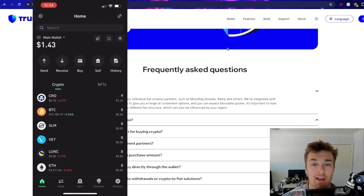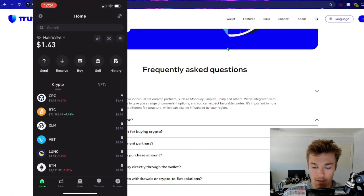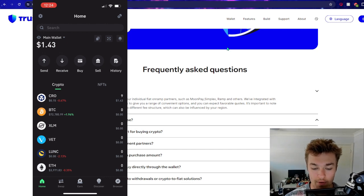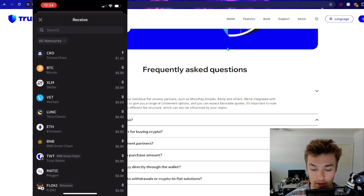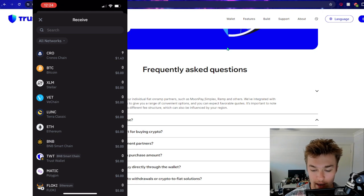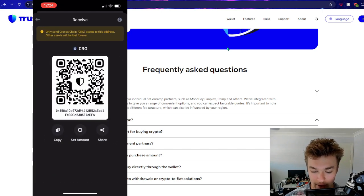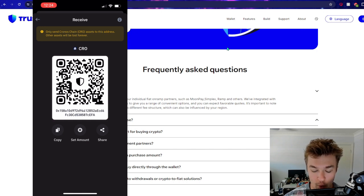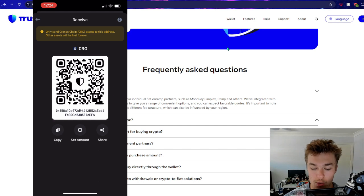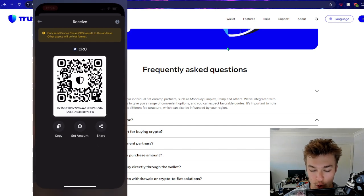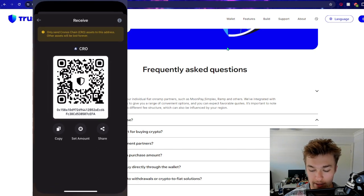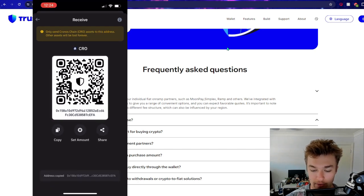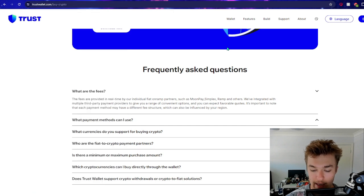So in order to use the exchange and then send crypto over, first thing you're going to want to do on your Trust Wallet token is press the receive button. Now, if we go to the Kronos, you can see I've done a test run and we click on that. It does give you a wallet QR code - you can either scan this QR code or copy the address. Now typically, I will just press copy the address.